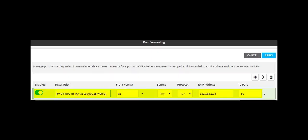The From Port field is the port number that will be used at the end of the URL to access the AnywhereUSB. Because the LR54 already has a web server listening on port 80, we will use port 81.